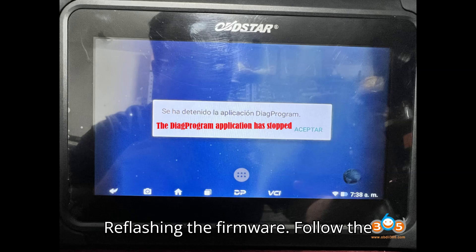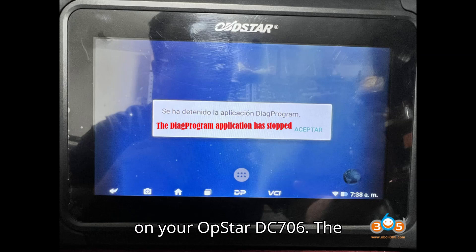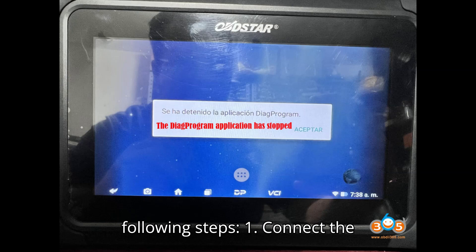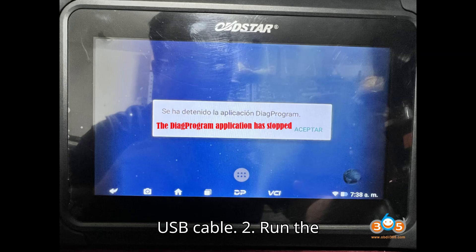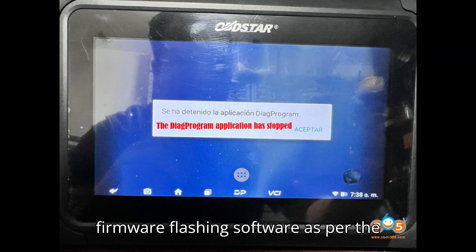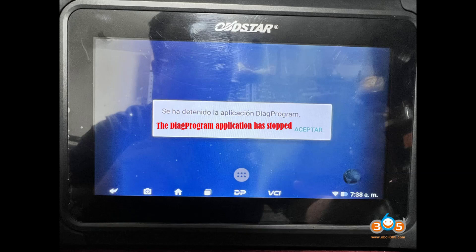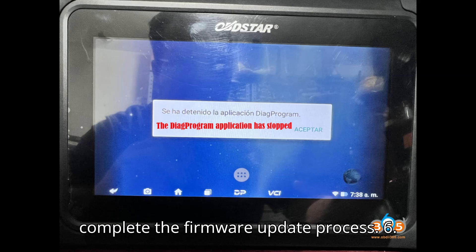Step 5: Reflashing the firmware. Follow the operation instructions provided by customer service to reflash the firmware on your OpStar DC-706. The reflashing process generally involves: connecting the OpStar DC-706 to your computer using a USB cable, running the firmware flashing software as per the instructions, loading the downloaded flash file into the software, and following the on-screen prompts to complete the firmware update process.